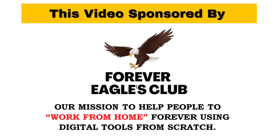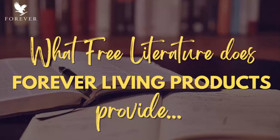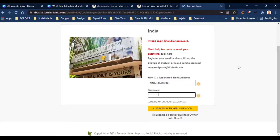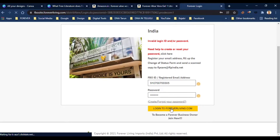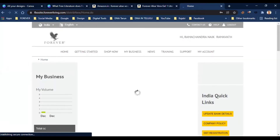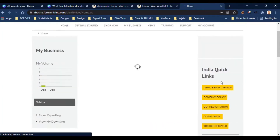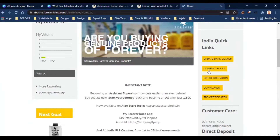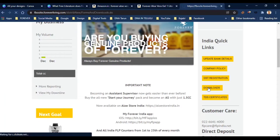Here we see what free literature Forever Living Products provides. We have a website for Forever Living Products where you can download complete knowledge. For ForeverLiving.com, enter your ID and password. This is the MyForeverIndia app — for the right side, you have Indian quick links, and you can download Forever Living Products free literature.